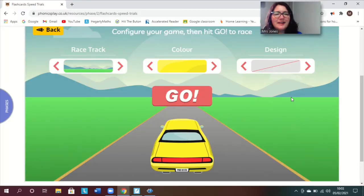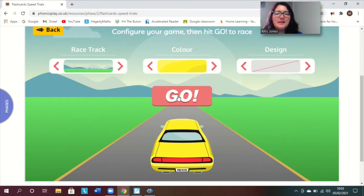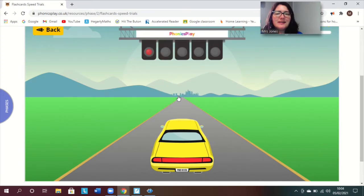Okay so let's start our phonics. Play speed trial so say the sounds and do the actions.